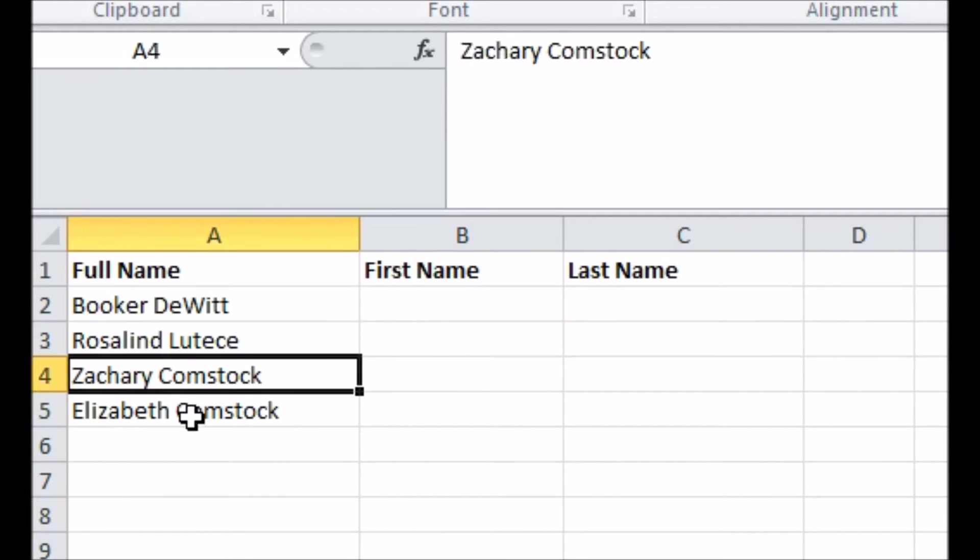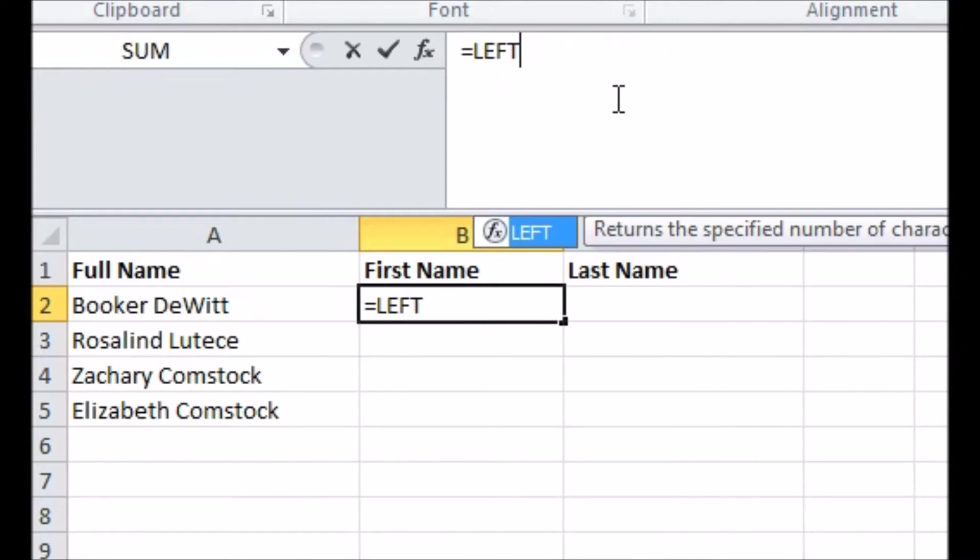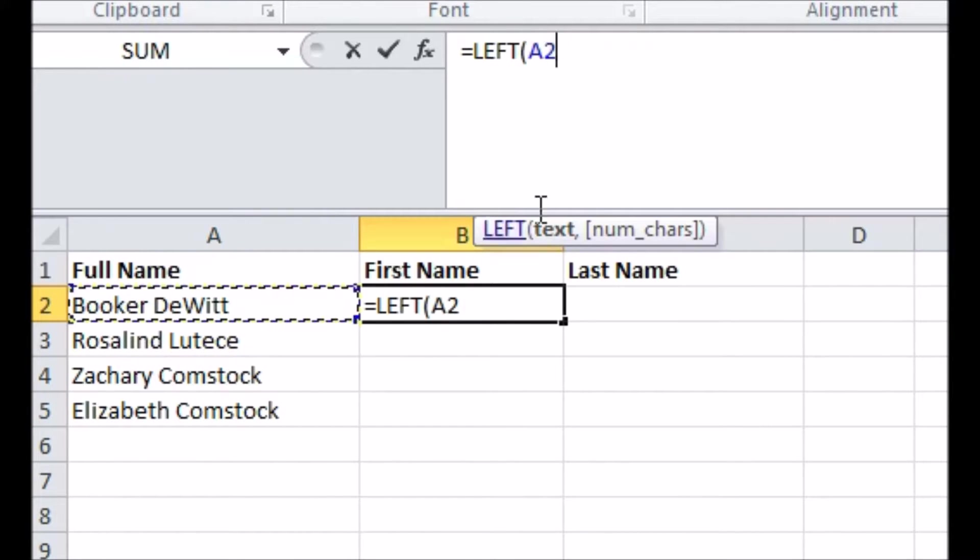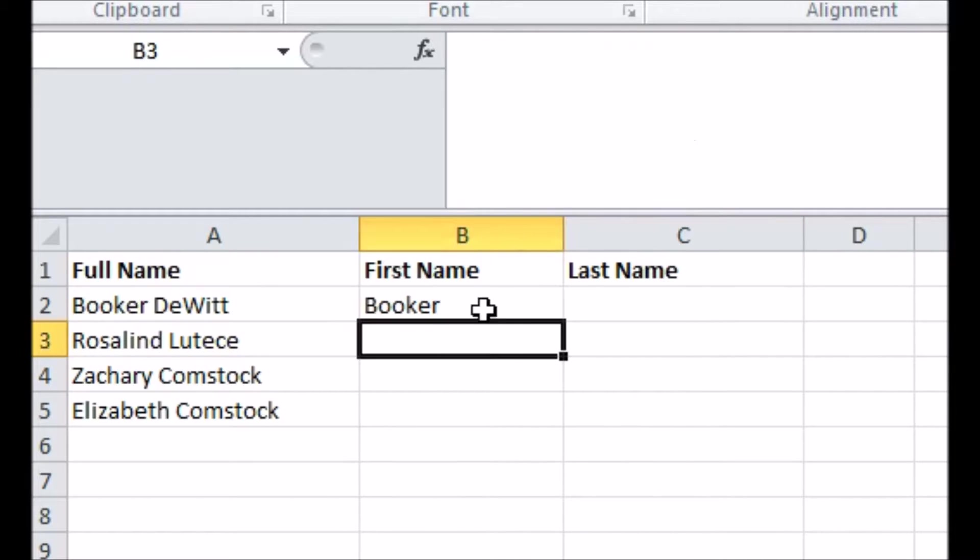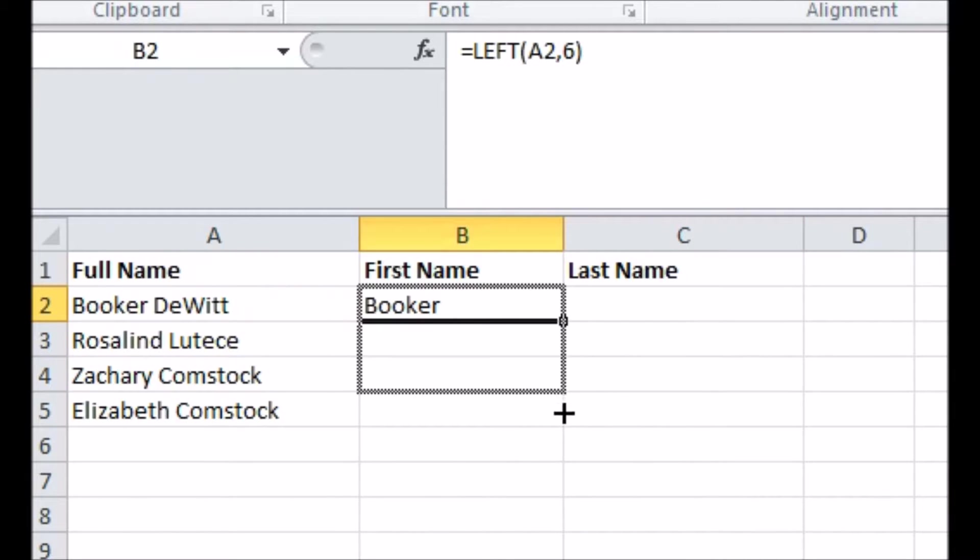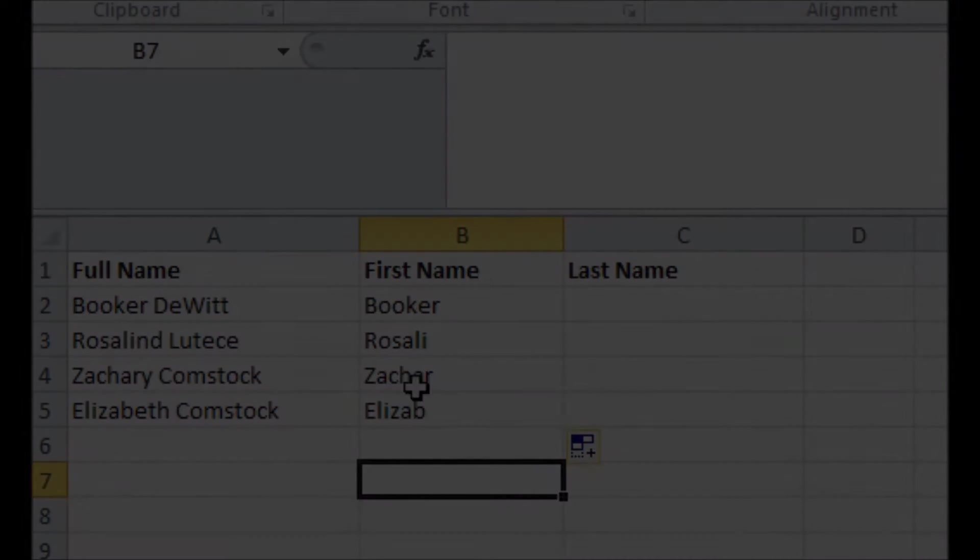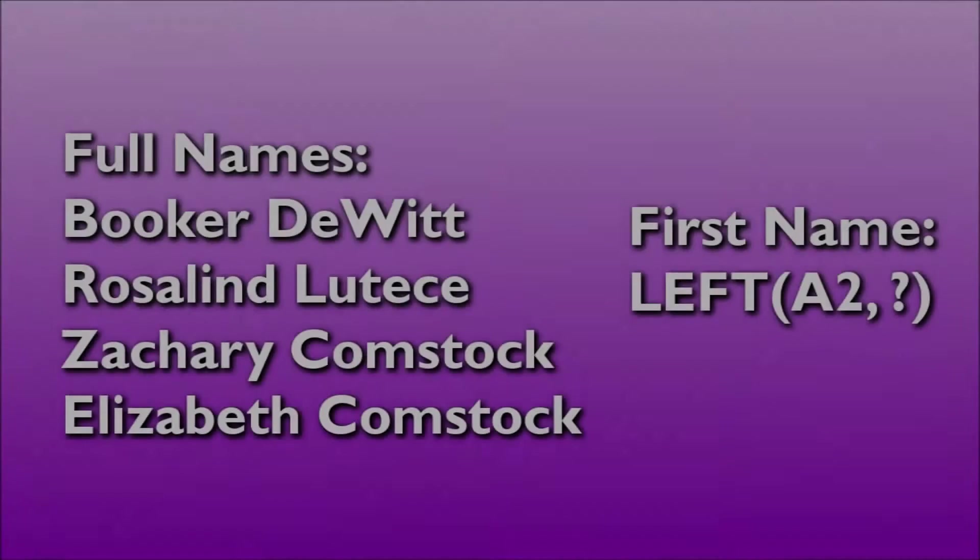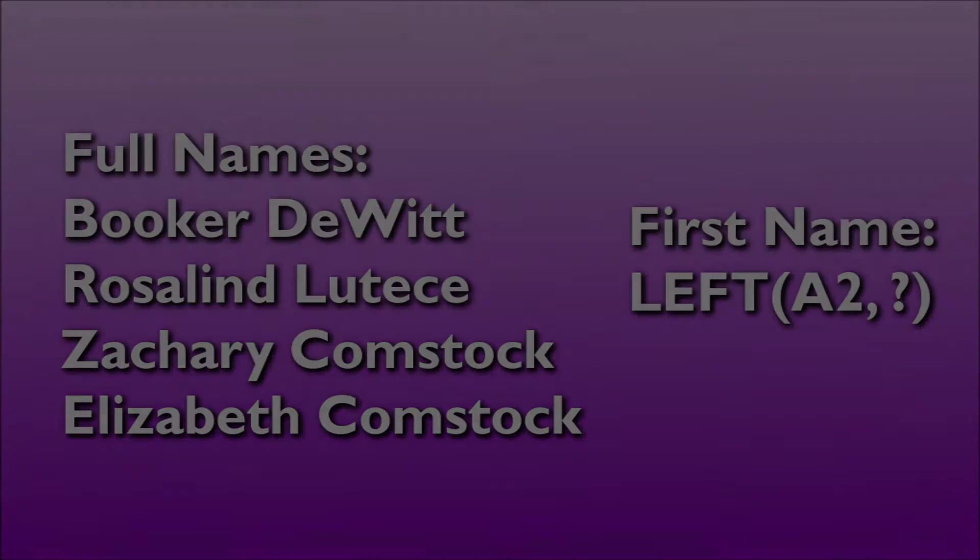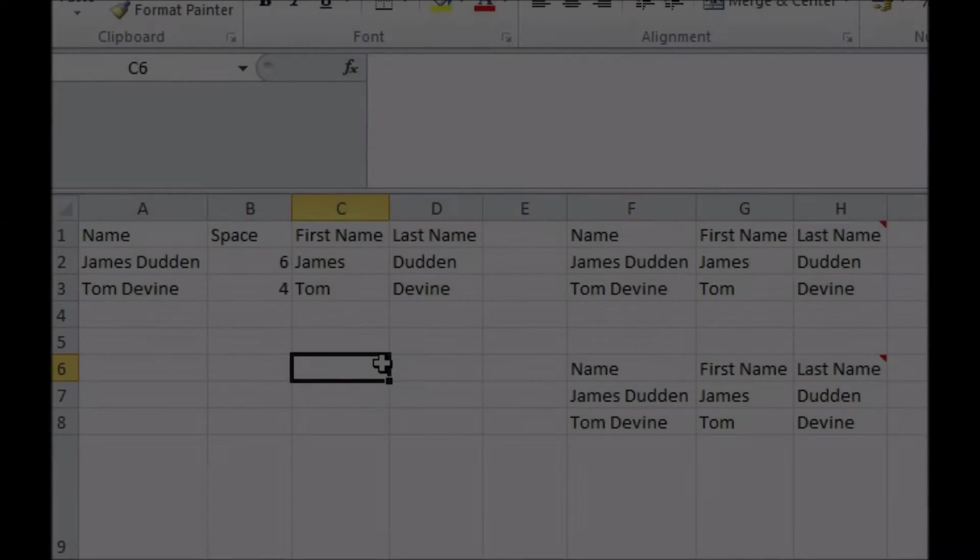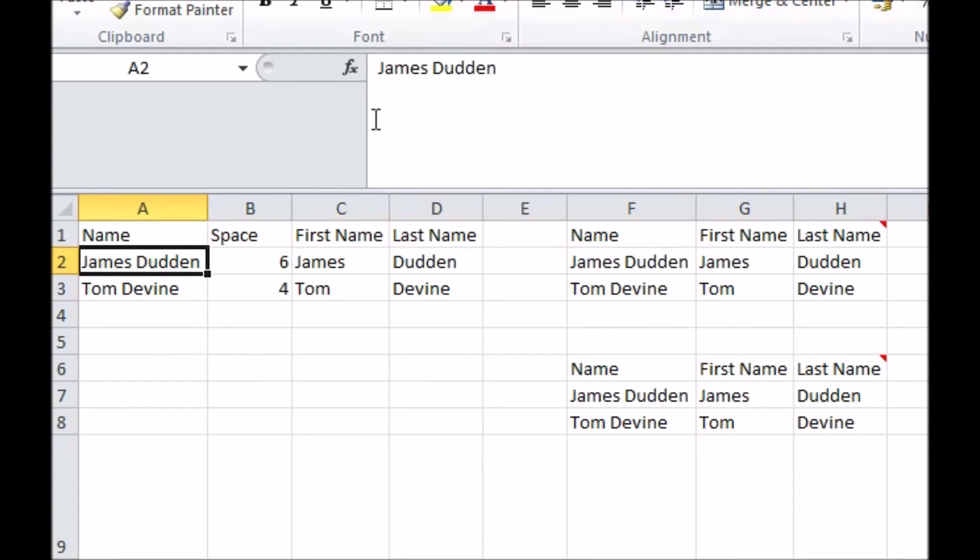A common example of such a case is trying to extract someone's first name and last name from a cell containing their full name. The length of each name is variable, so we can't just take a set number of characters from either end. We need to set up a more intelligent formula that will work out how many characters it needs. We're going to rely on the fact that the first name is always followed by a space, and the last name is everything after that space.